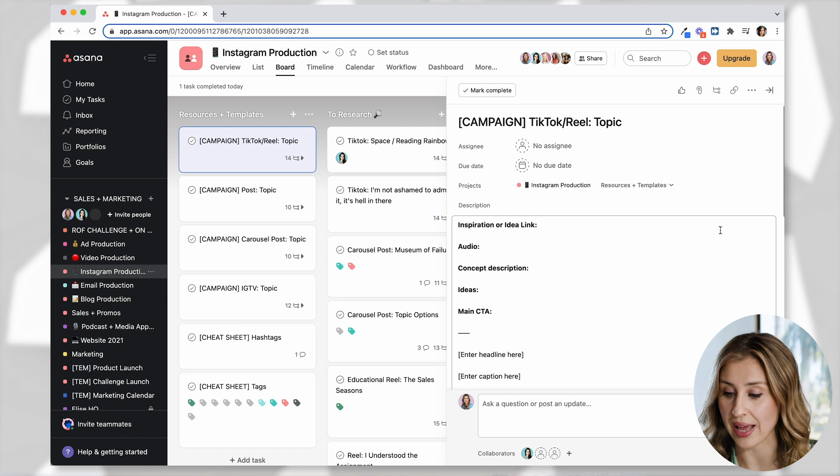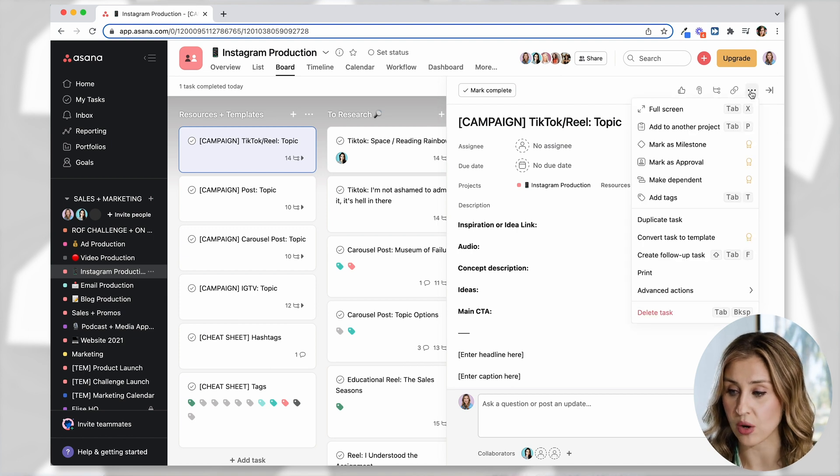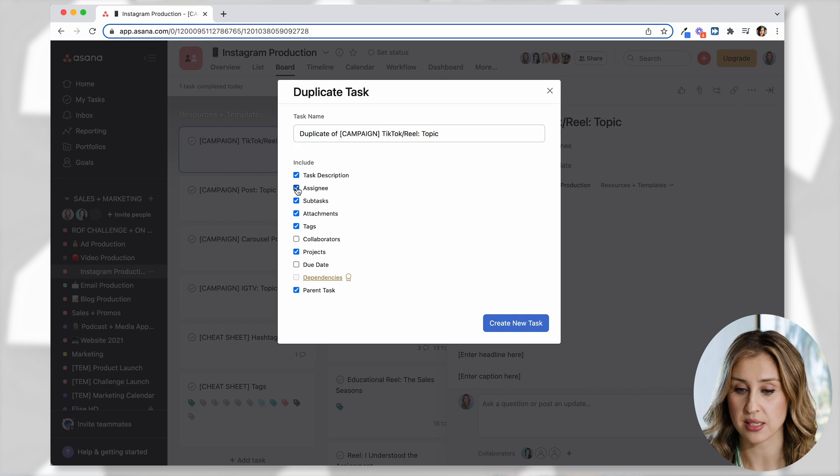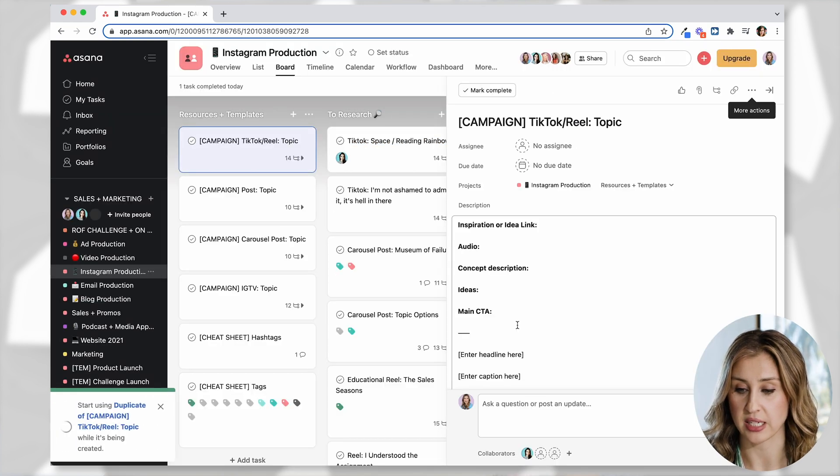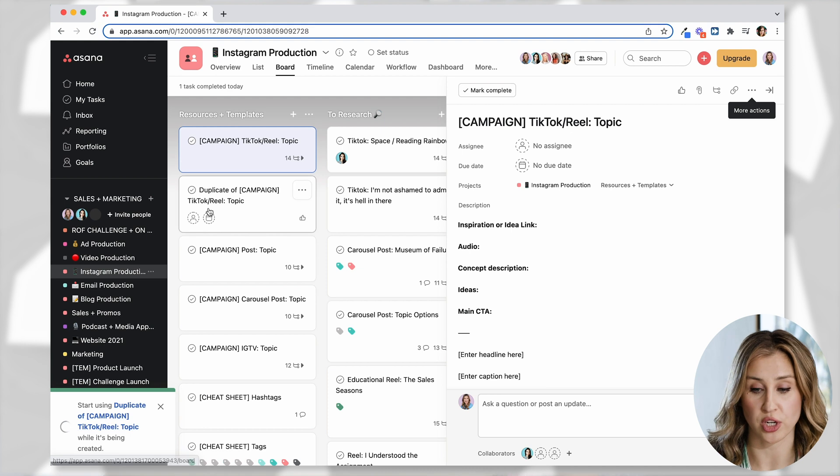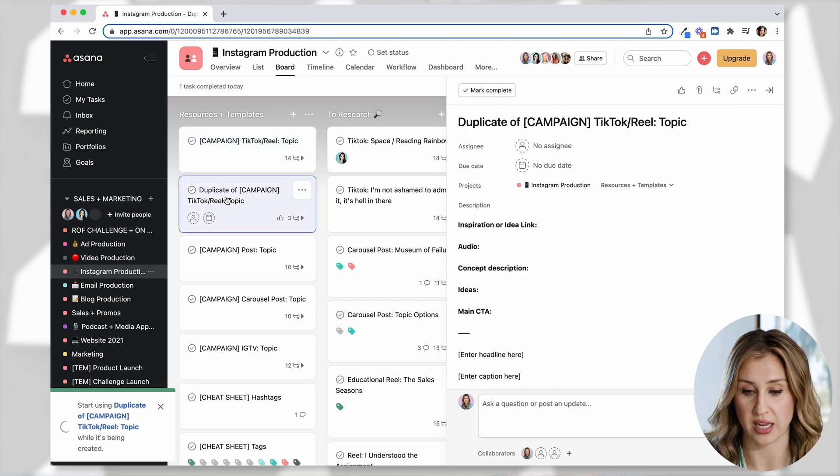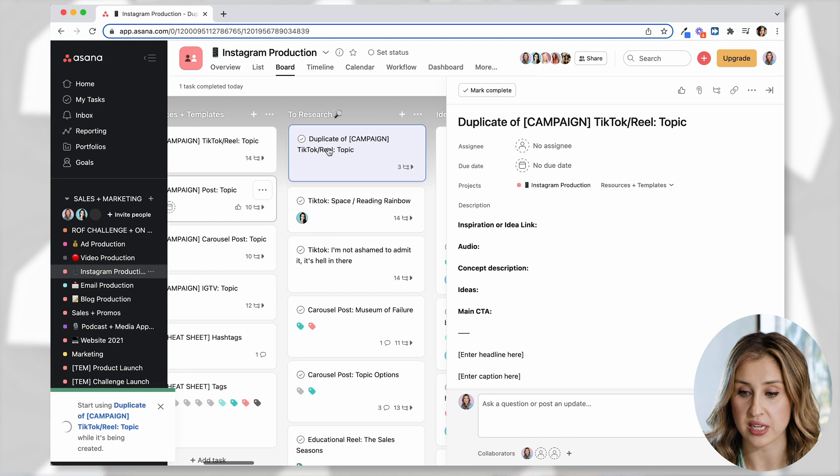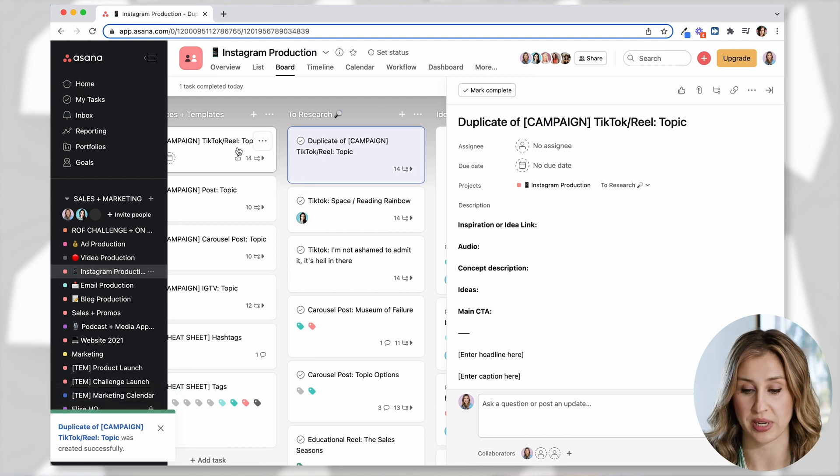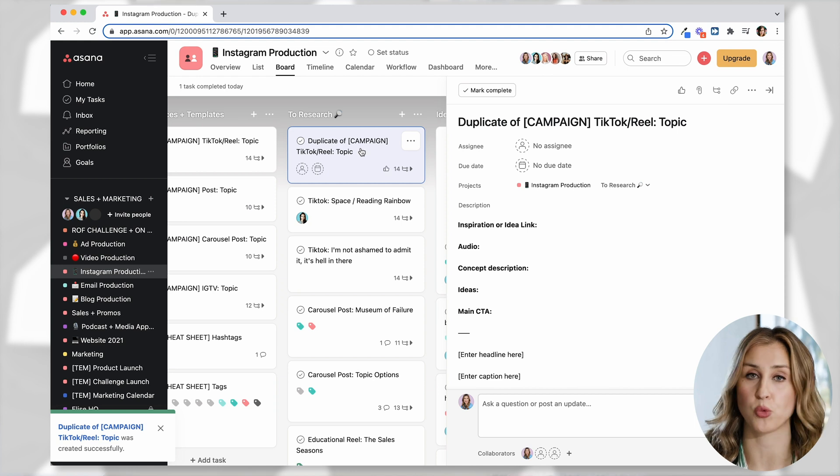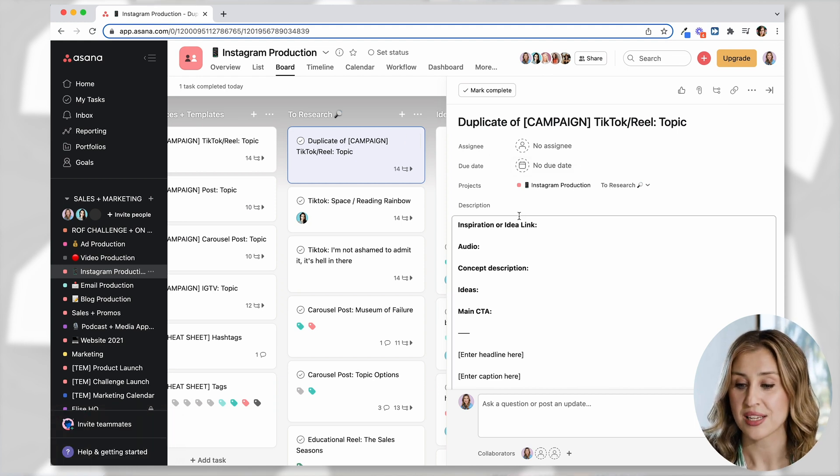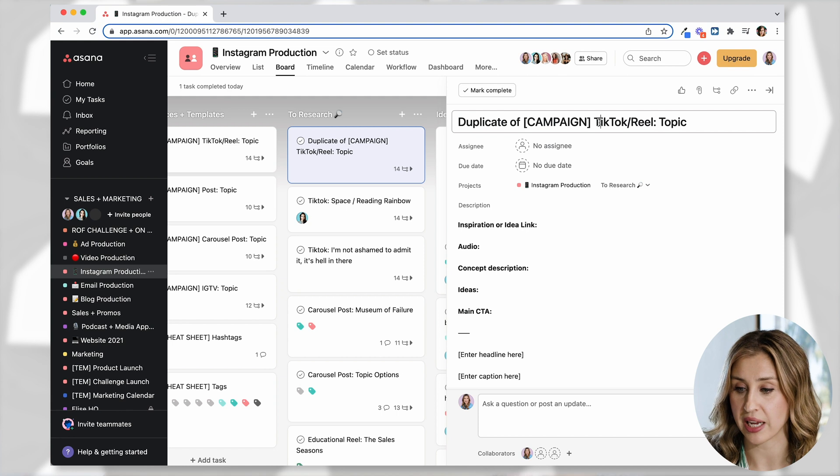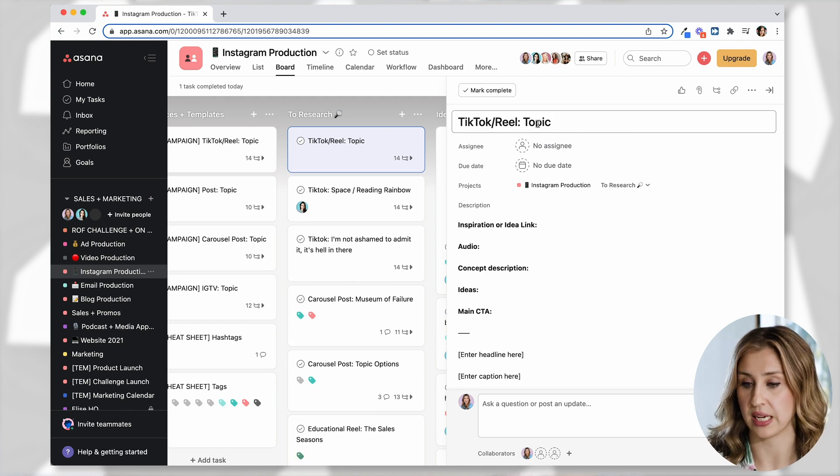And so that way, whenever we have a new idea, we just hit the three dots and then say duplicate task, check assignee here. And down here, it says you can start using this duplicate and there it is right there. So what I'm going to do is work from this duplicate task, not one of my templates. That's the power of a template is you build it once and then you reuse it over and over again.